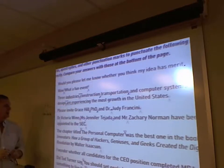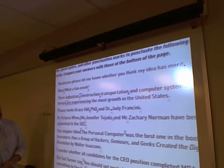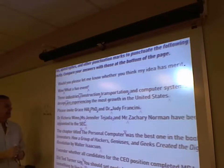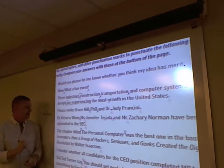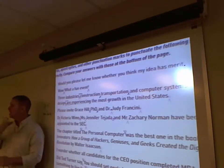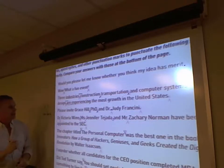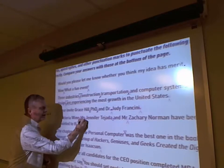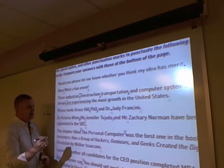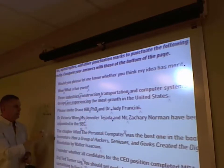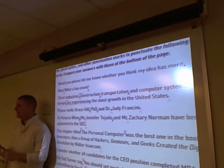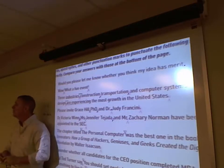'Dr. Victoria Wims, Ms. Jennifer Tejada, and Mr. Zachary Norman have been appointed to the SEC.' We have items in a series with abbreviations. Doctor receives a period after it, then a space: Dr. period, space, Victoria Wims, comma; Ms. period, space, Jennifer Tejada, comma; and Mr. period, space, Zachary Norman. Government agencies are typically not abbreviated with periods — there are some exceptions to this rule.